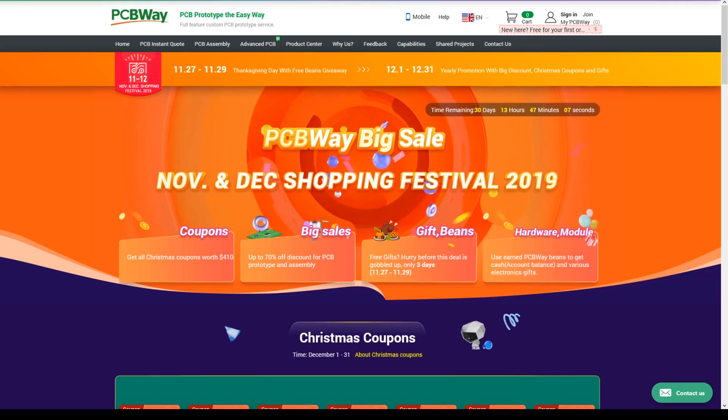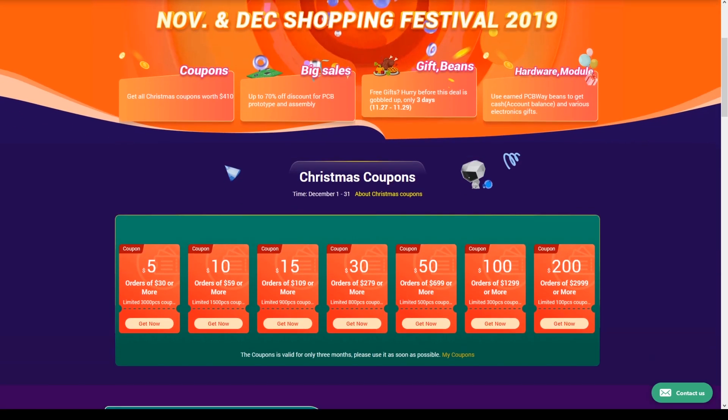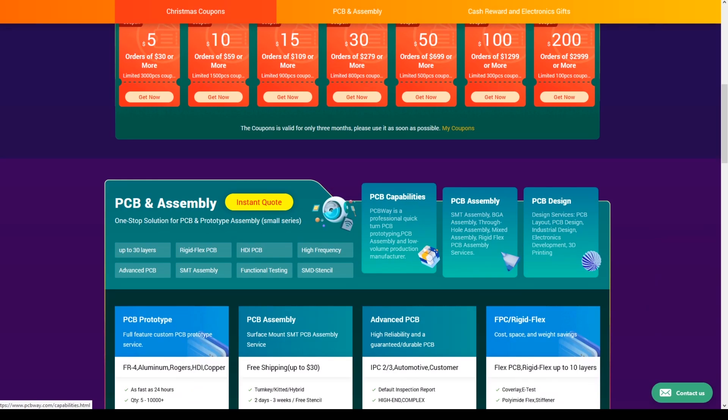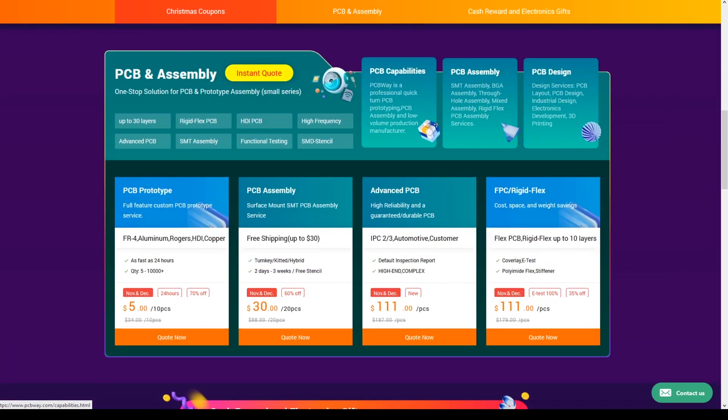Huge shout out to PCBWave for sponsoring this video. Right now they're running a pretty massive promotion if you're looking to get your PCBs done, such as my open hardware flight controller or anything else. I'll have links to them down below.